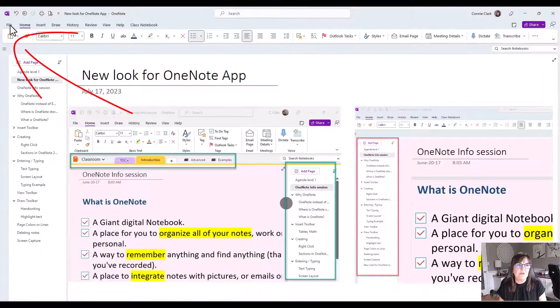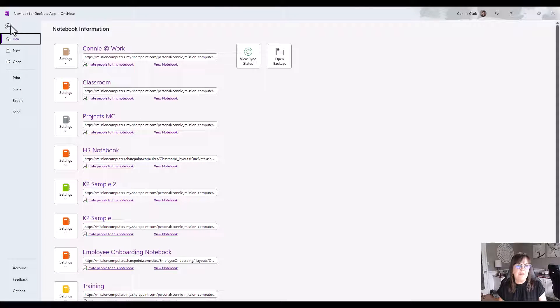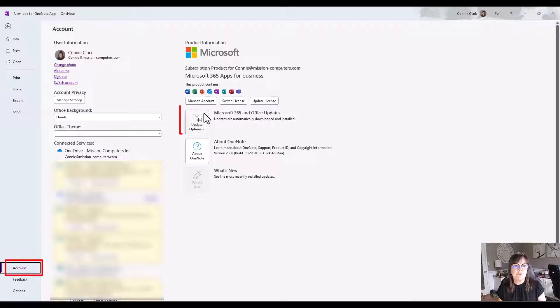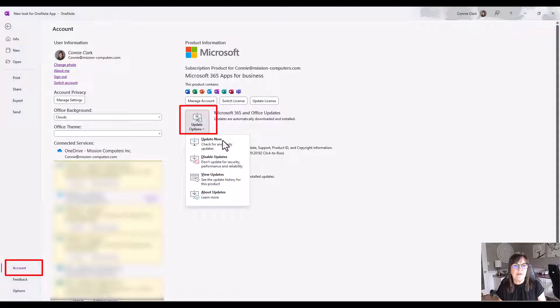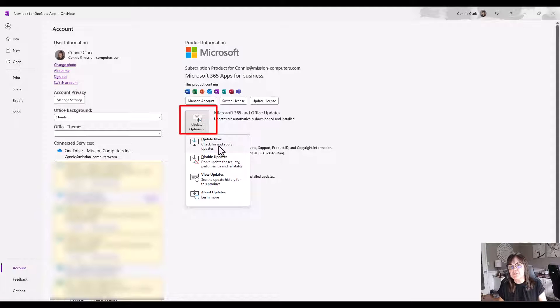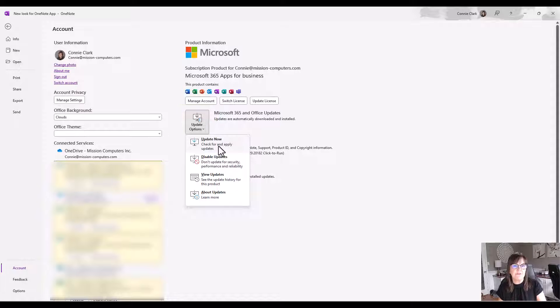We can go to the File menu and then Account, and from Account you go to Update Options and from there you can say Update Now. That could bring through the newest version of the Microsoft OneNote for the 365 app.